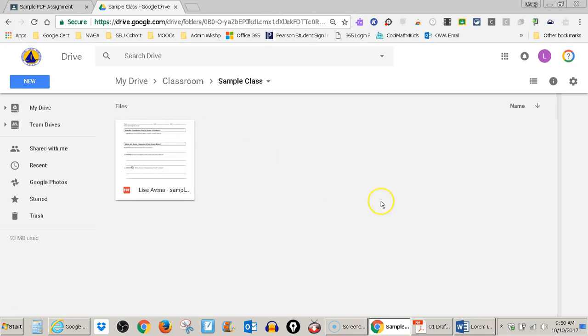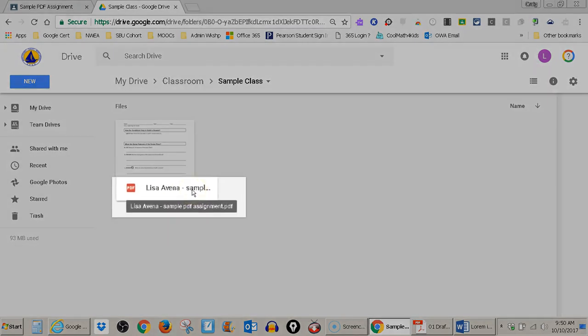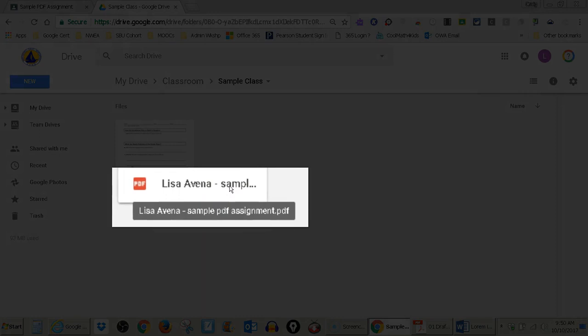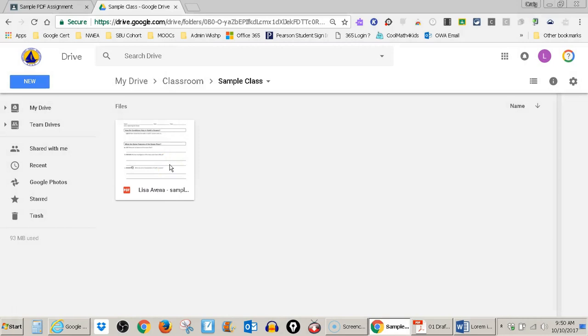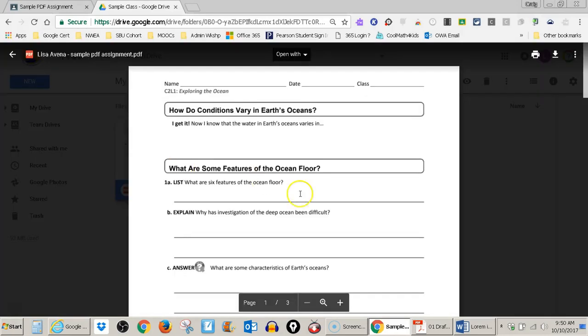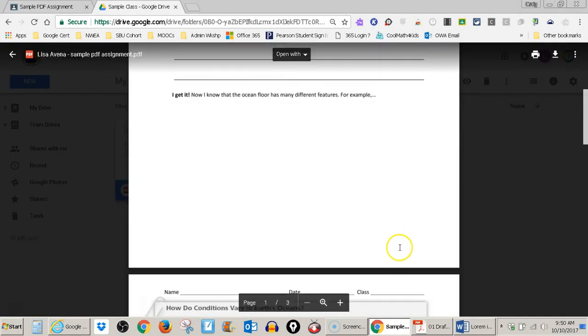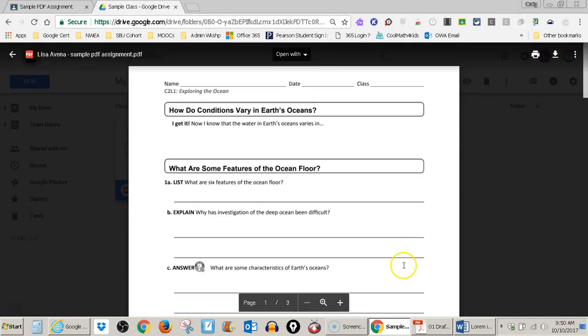There may be multiple documents in here and multiple PDFs in here. I need to find the right one. If I let my cursor hover over this, it will give me the full name of the document. And here it is, sample PDF assignment. I can go ahead and open that up. I just double click on it. It will open in the viewer. And then I can see all of the questions that I need to answer.